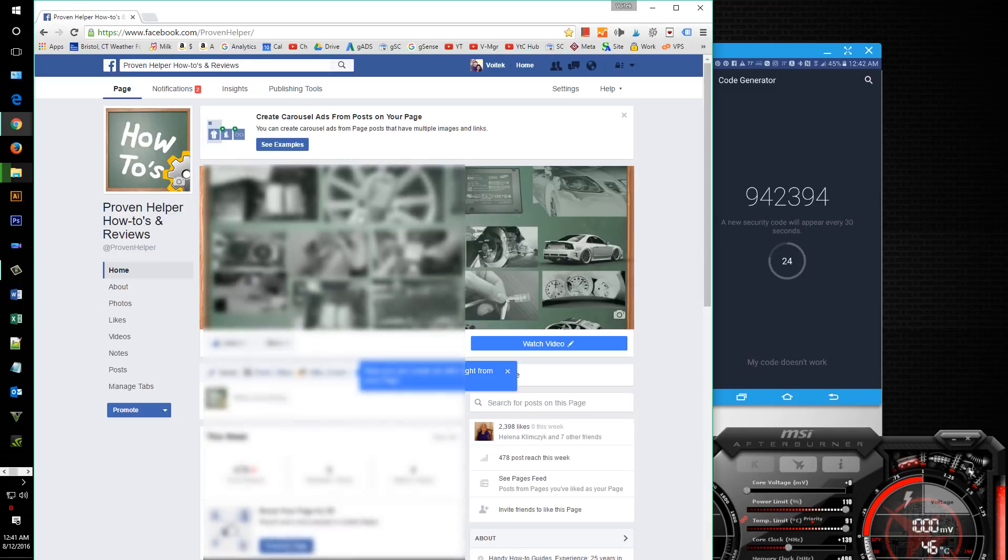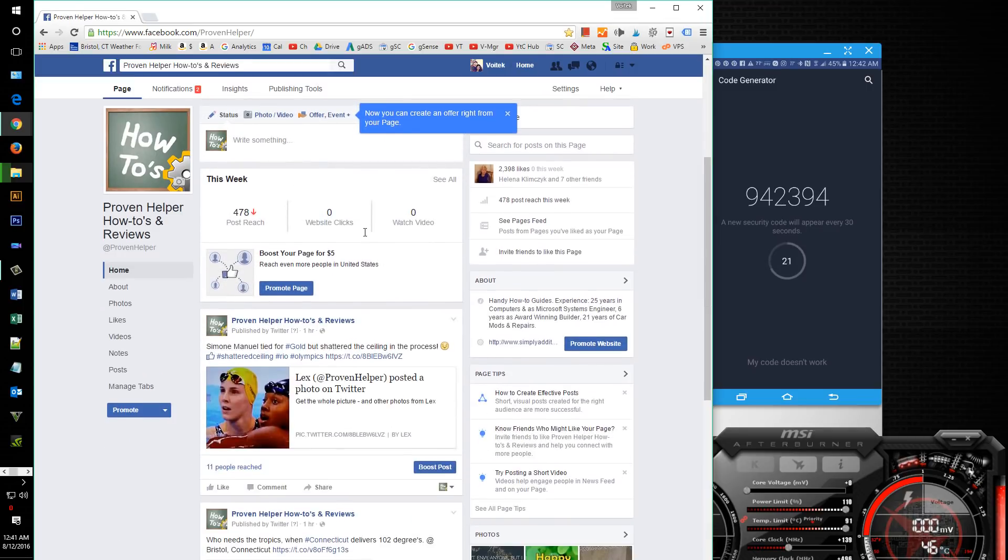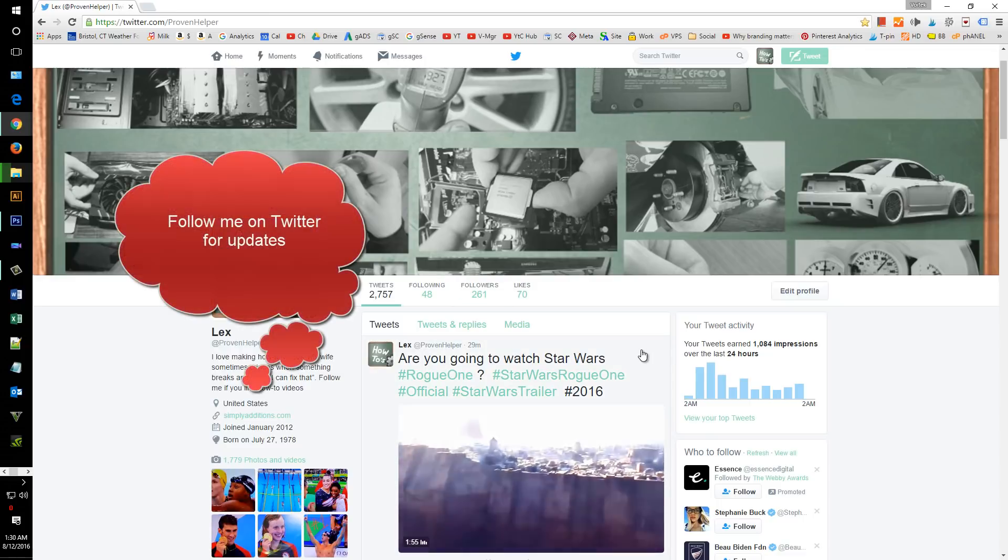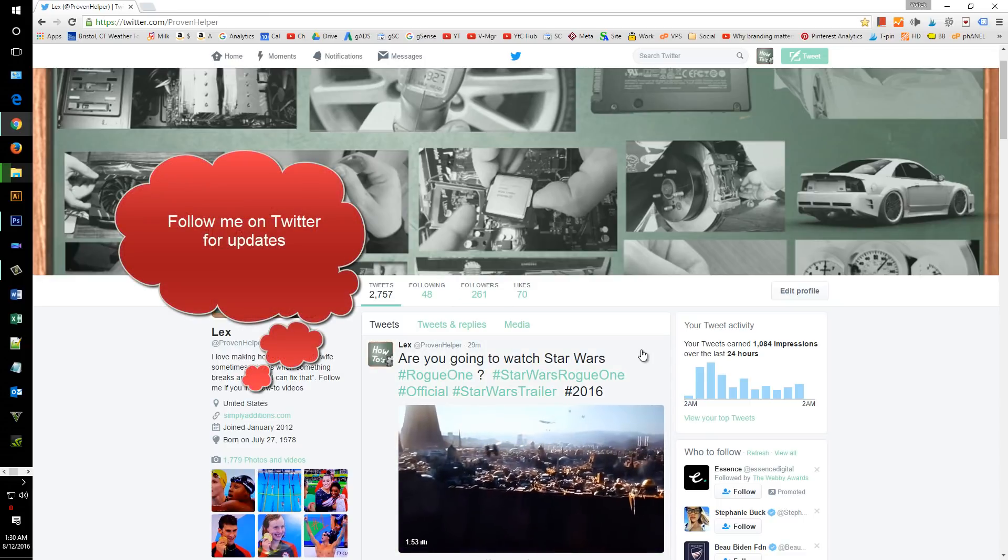And there we go, Facebook is running again and that's how you fix the code generator issue.